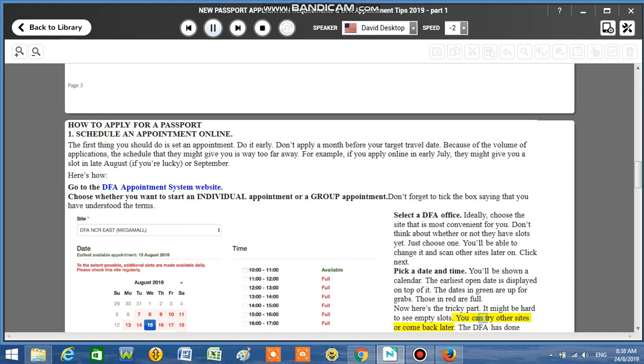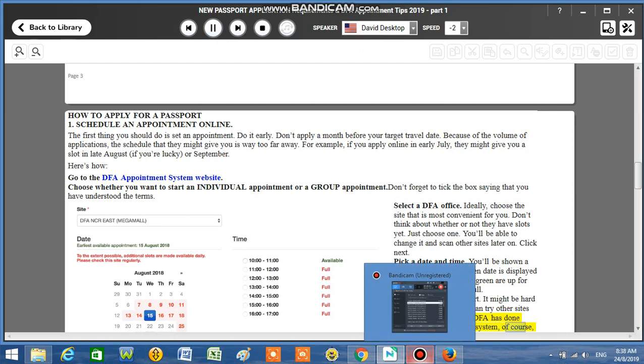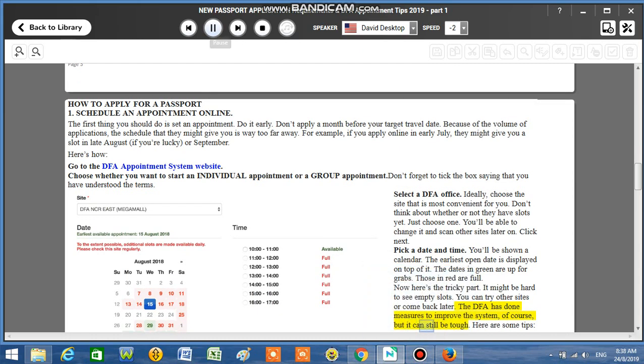You can try other sites or come back. The DFA has done measures to improve the system, of course, but it can still be tough.